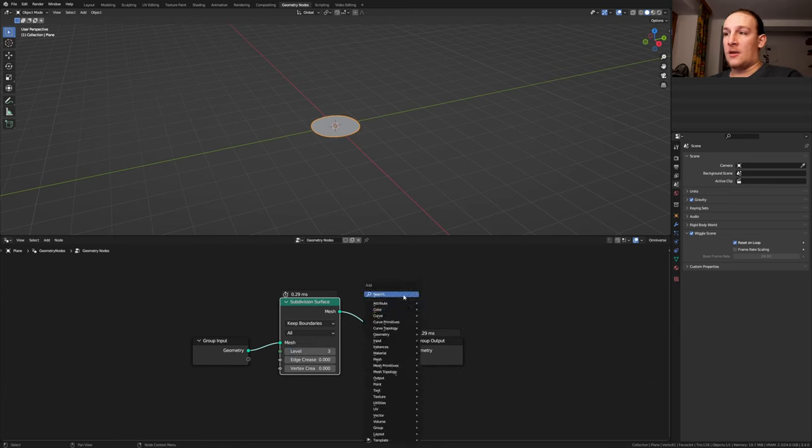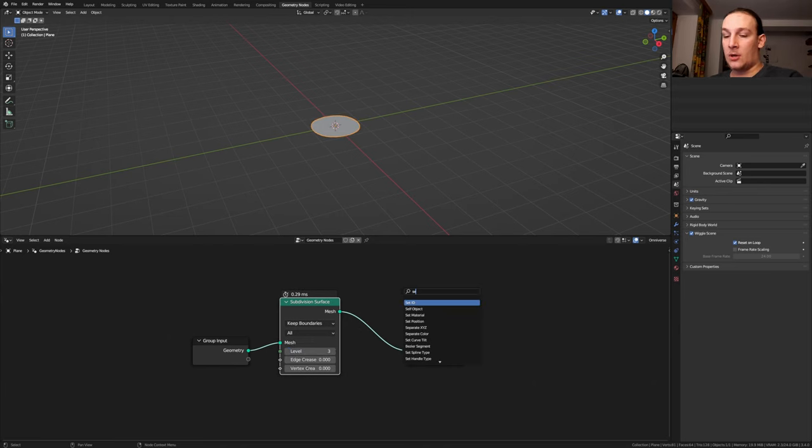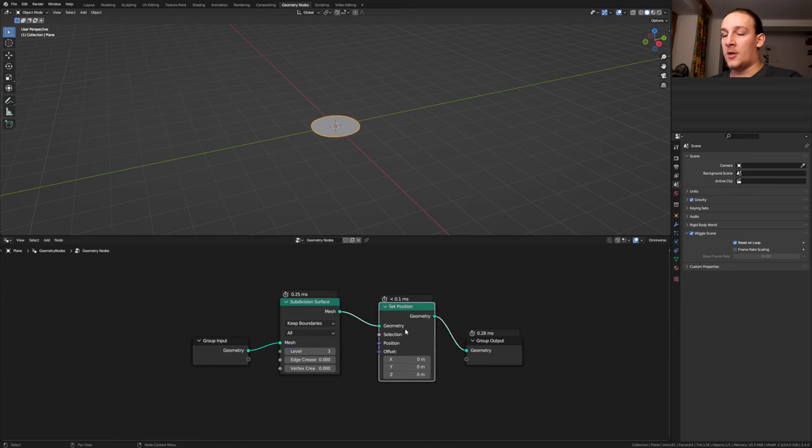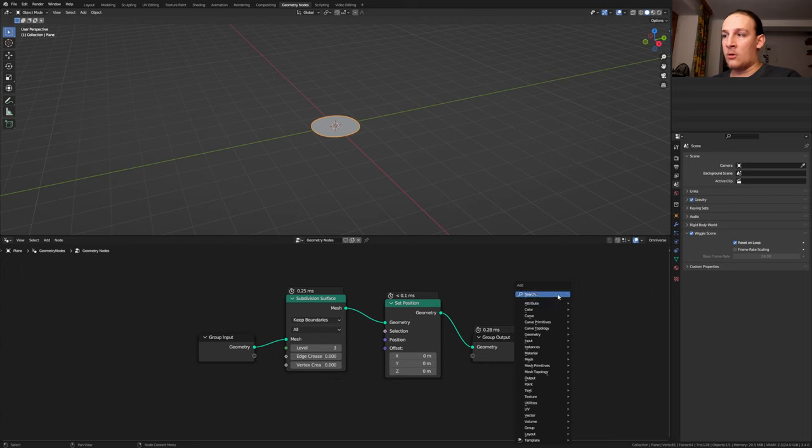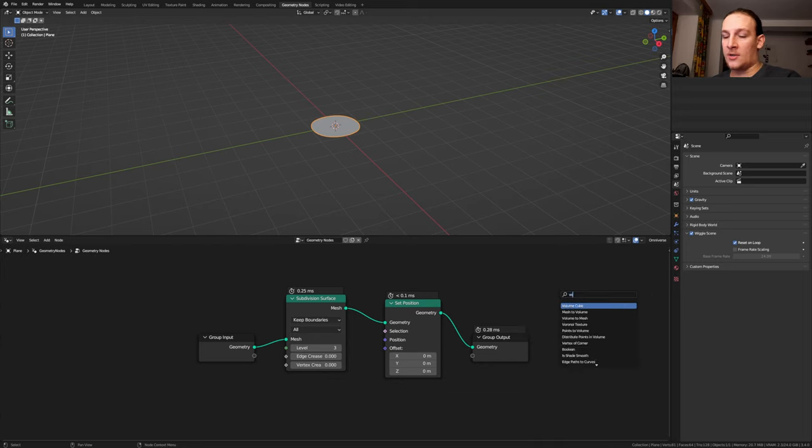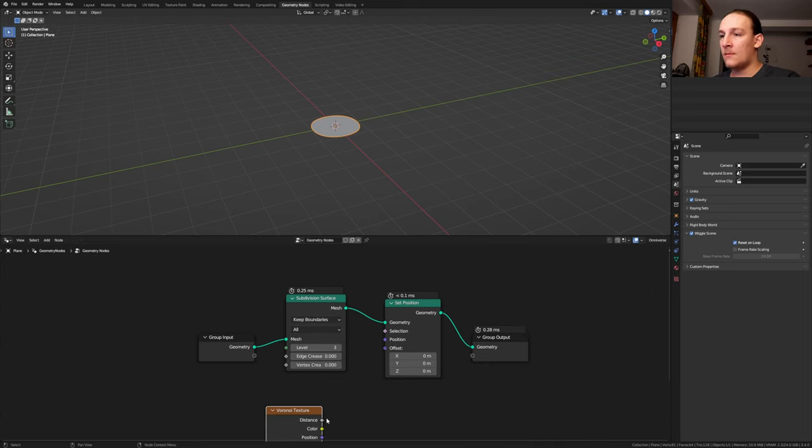Now we need a set position node and put that here. Add a Voronoi texture and let's plug the distance into the offset here.